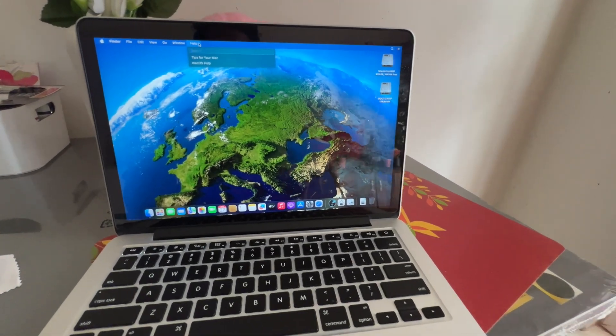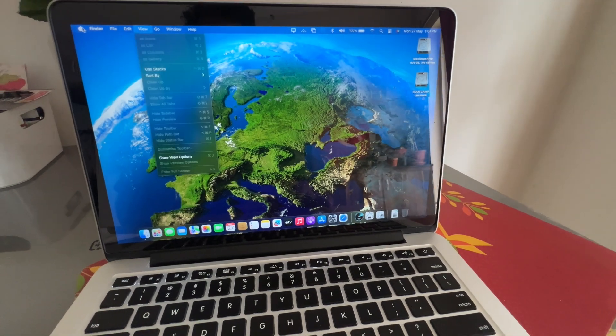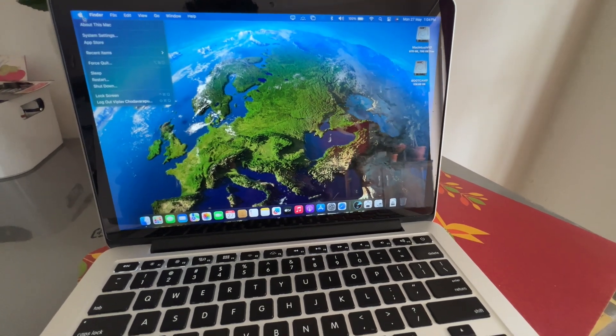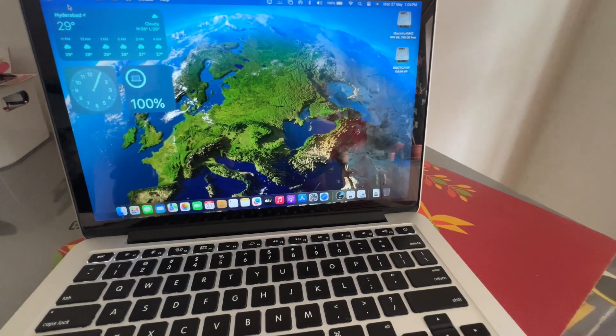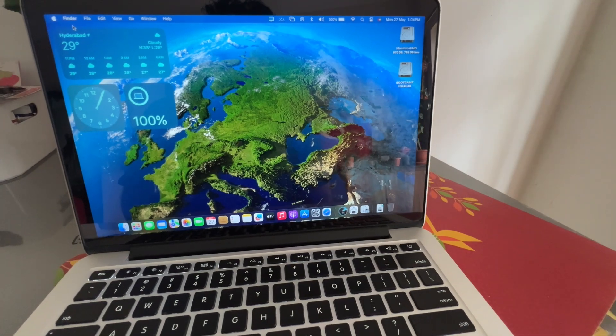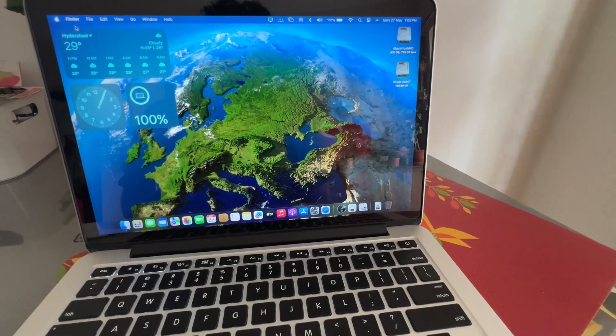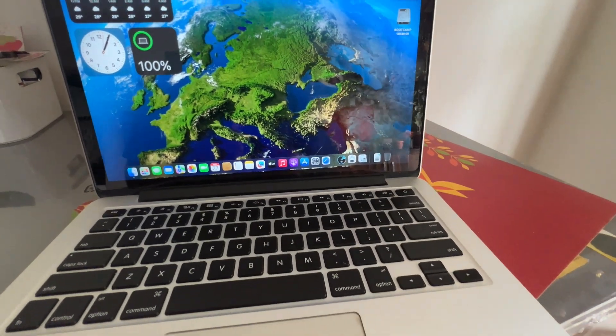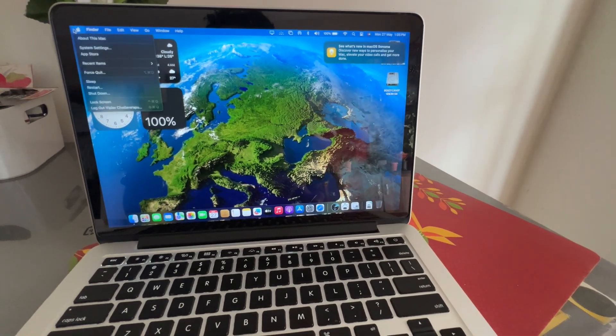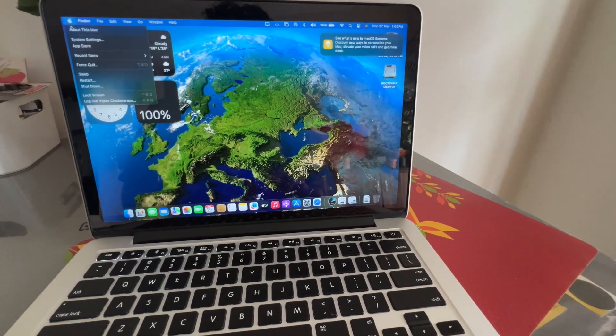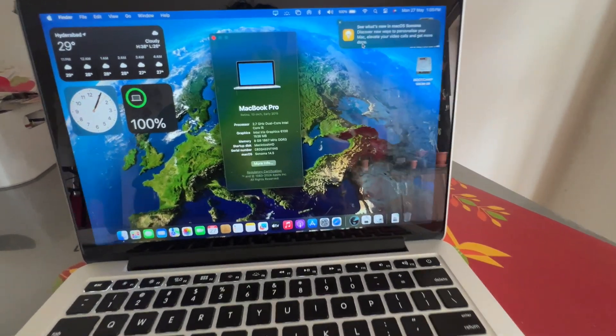Beautiful guys. Performance is almost good. I am just launching different widgets on the left side. You can see. And also, you can also see the about box which says Sonoma 14.5 running on MacBook Pro 2015 model.